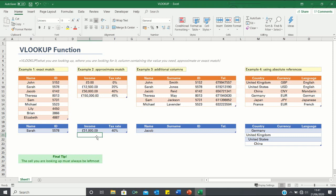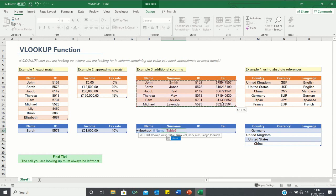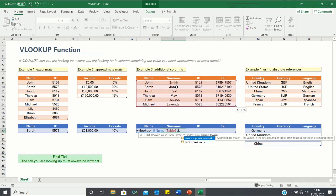In the next example we consider a situation where we want to retrieve values not only in the second column but also in the third or fourth columns. Firstly we want to retrieve the surname that corresponds to the name Jacob. We click equals VLOOKUP, look up the name Jacob within the table provided, and retrieve the value in the second column — which corresponds to the surname — clicking false as it is an exact match.